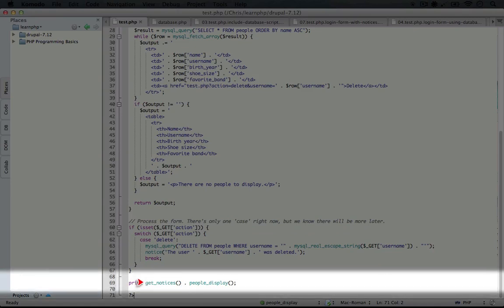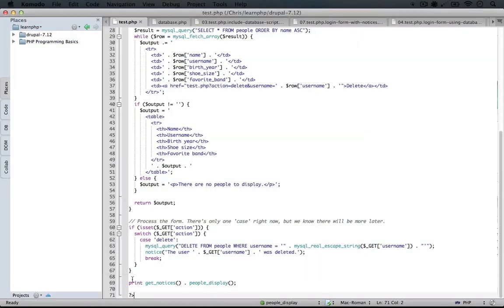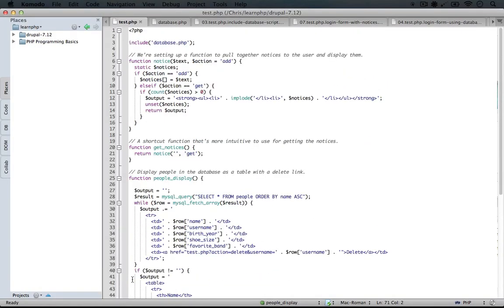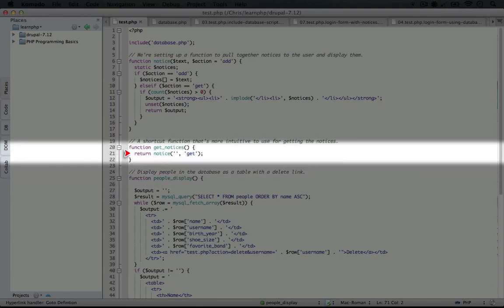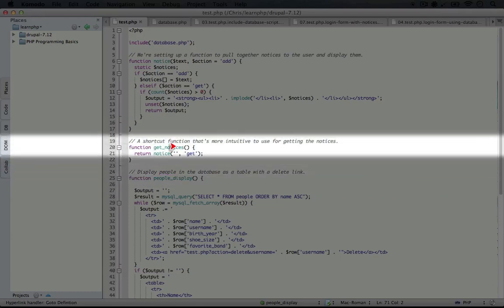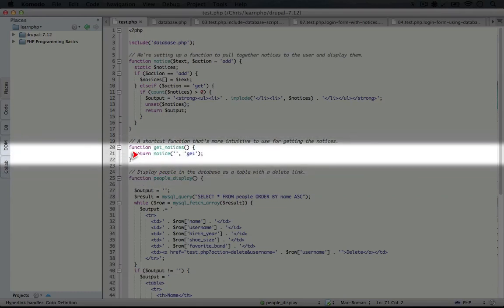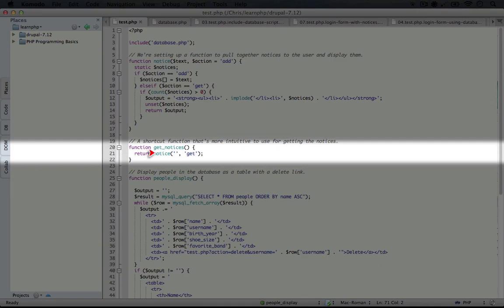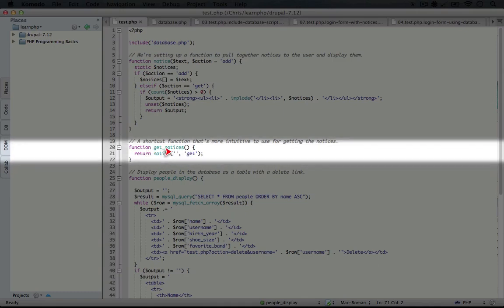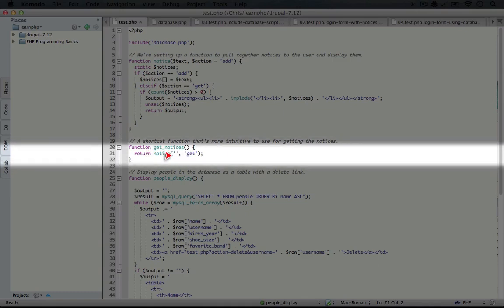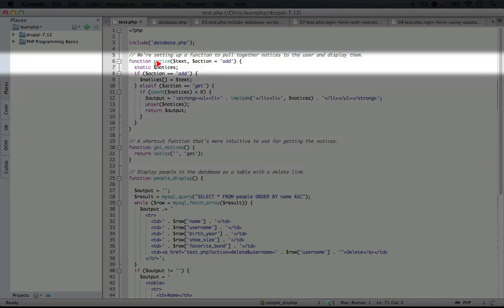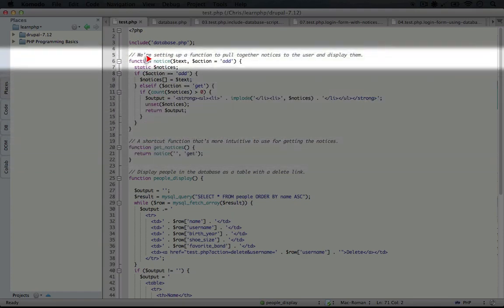Let's take a look at get notices. Scrolling up to the top, get notices is actually a shortcut function for the notice function, and we're passing it two parameters: an empty string and get. Now we're going to jump up to notice,